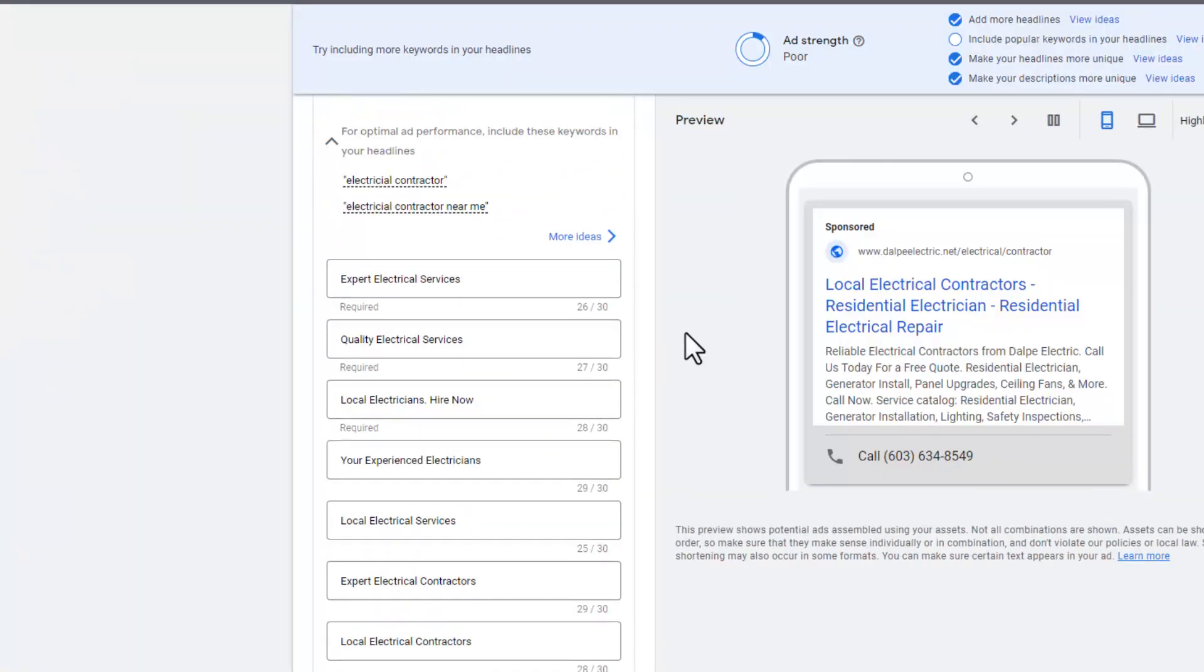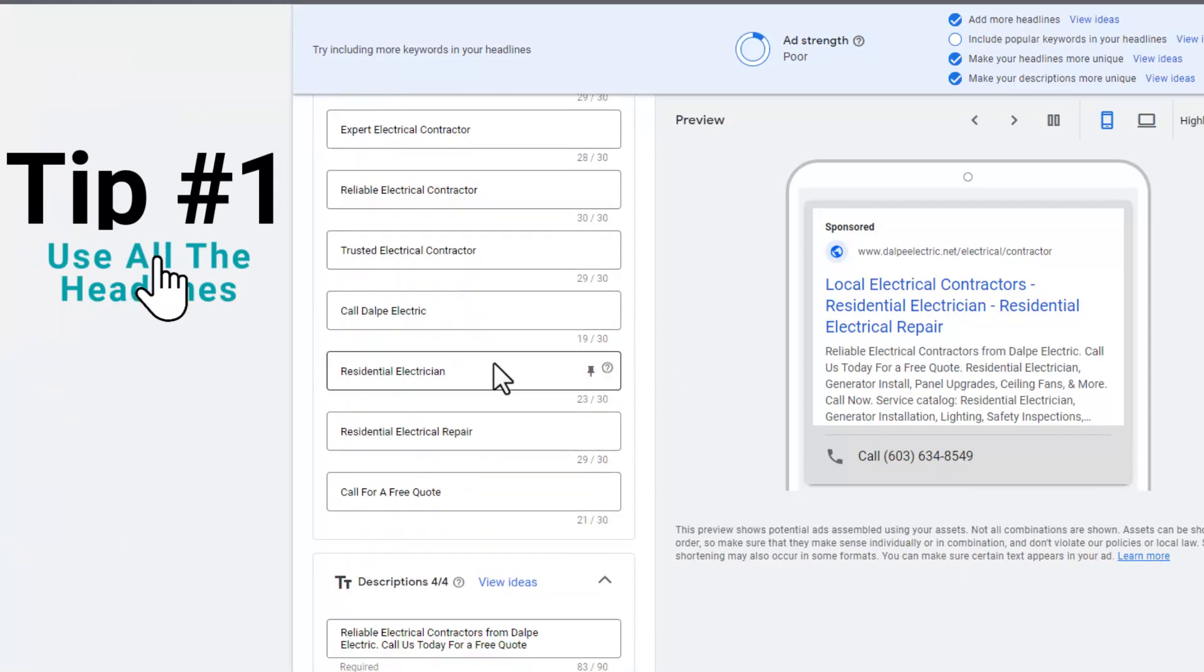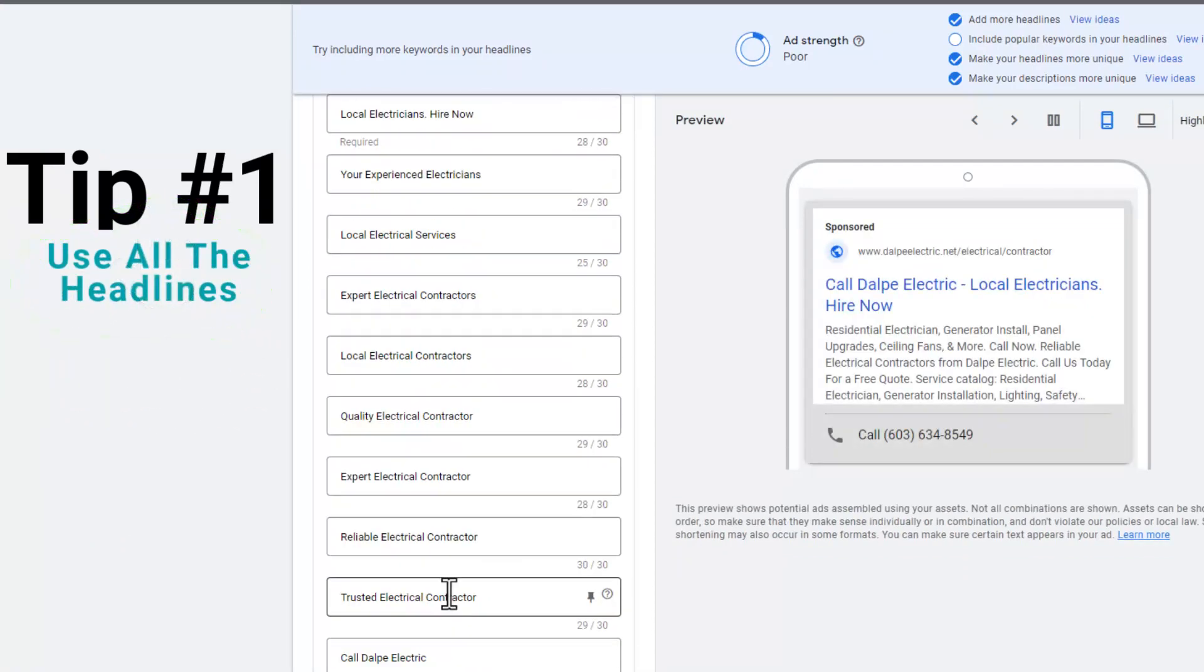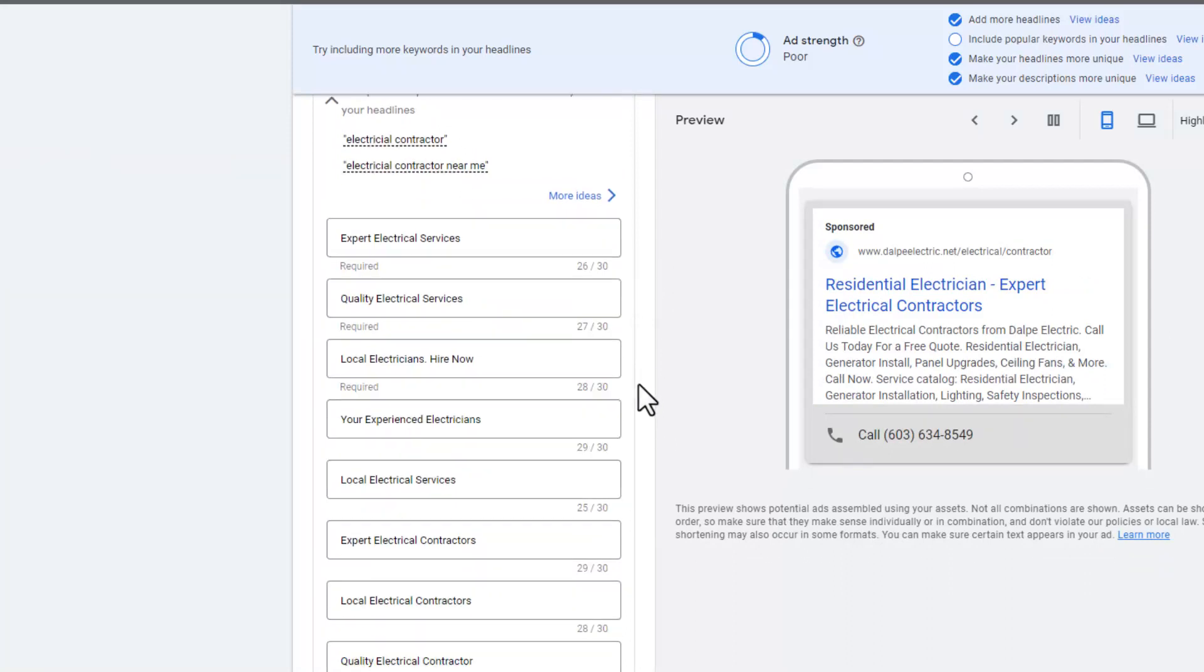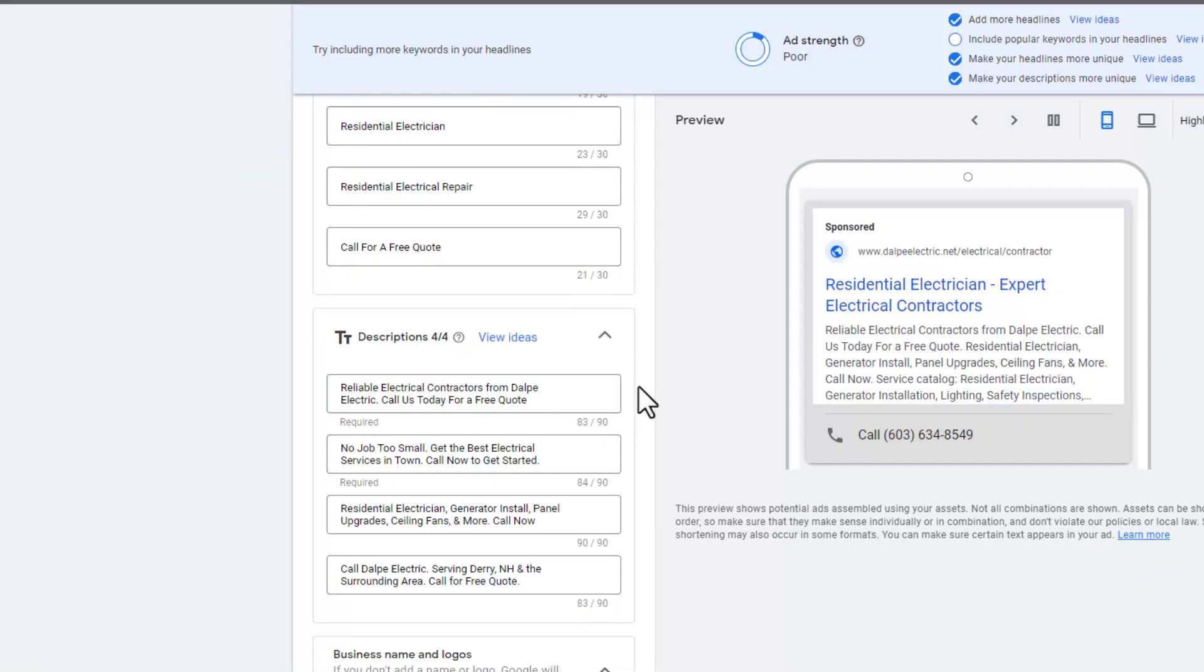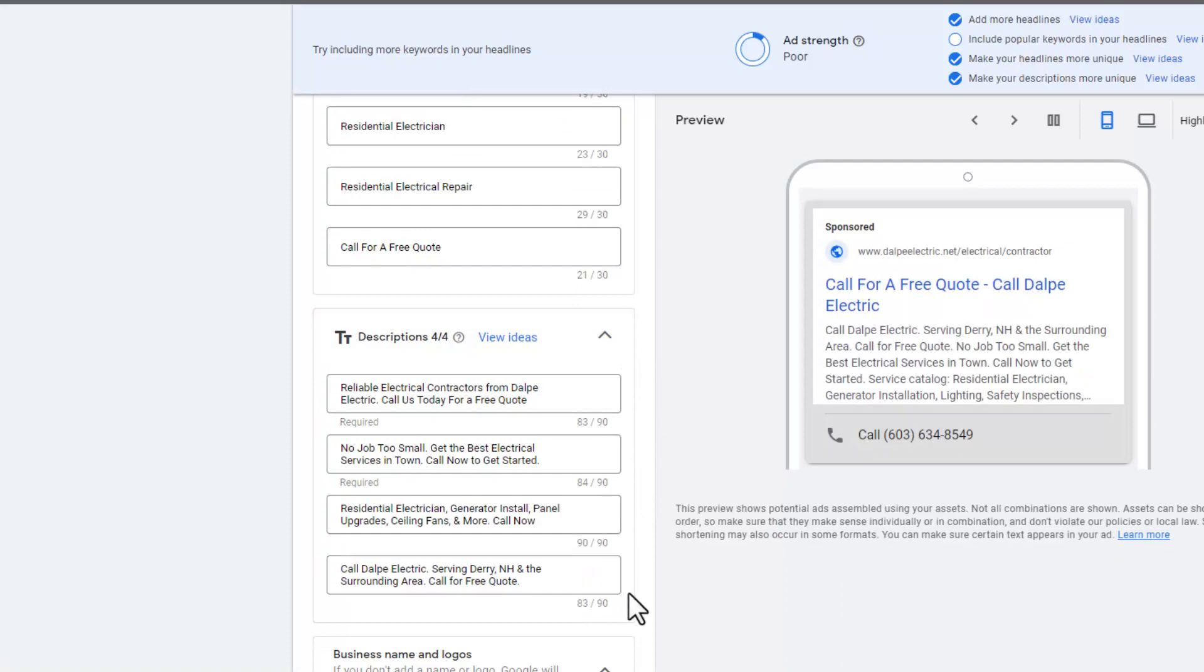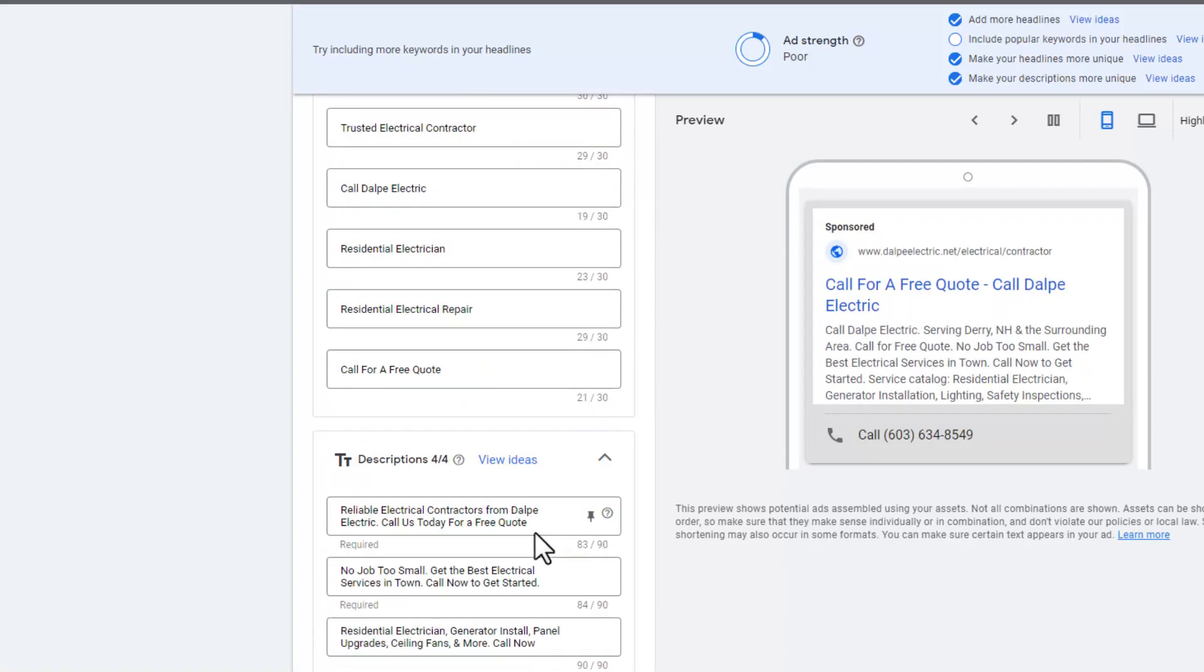Tip number one: make sure you are using all of the headlines that Google gives you. Google will give you 15 different headlines that you can use in your account. They will also give you four descriptions. Google will switch these headlines and descriptions, so you want to make sure you have all of the real estate covered.